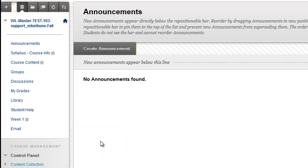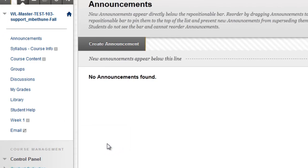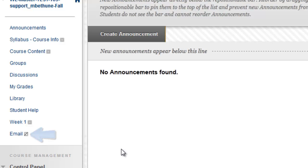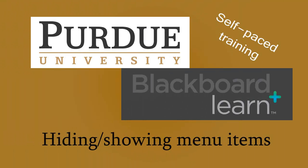An easy way to tell if something is hidden from a student is to look for the symbol next to email right now — it's a blank box with a line through it. A blank box with a line through it indicates that this item is not available to your students. This has been Hiding and Showing Menu Items in Blackboard Learn.